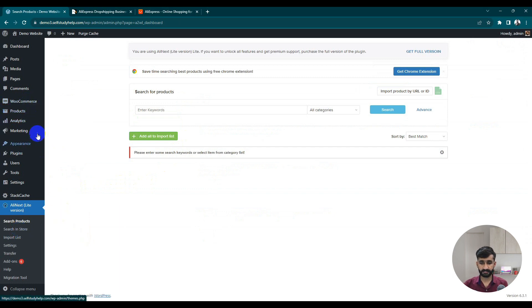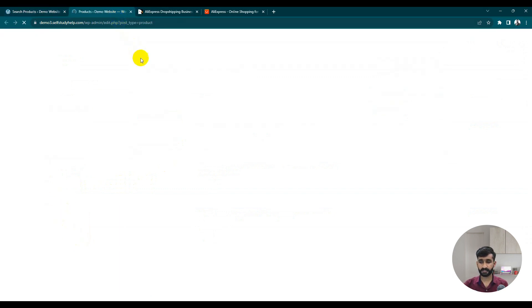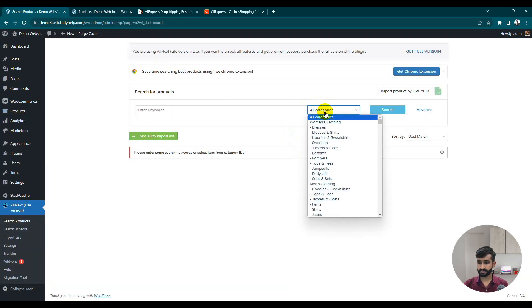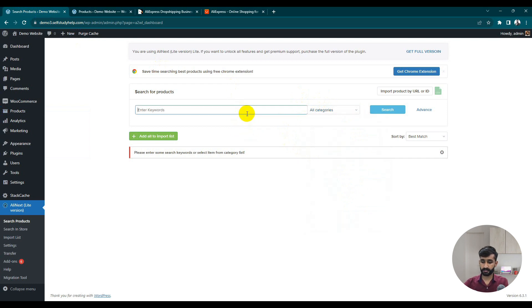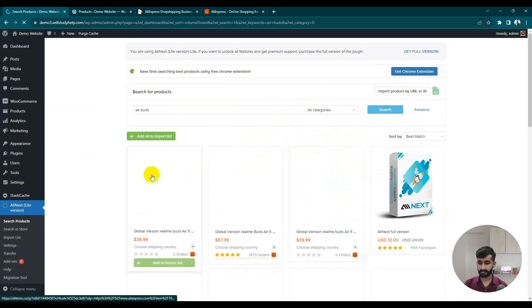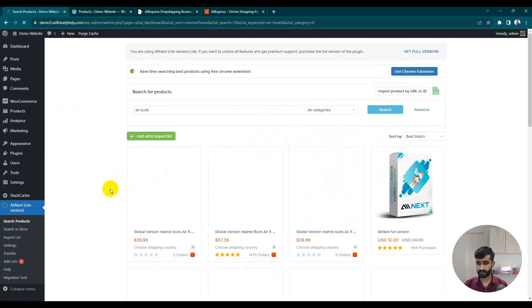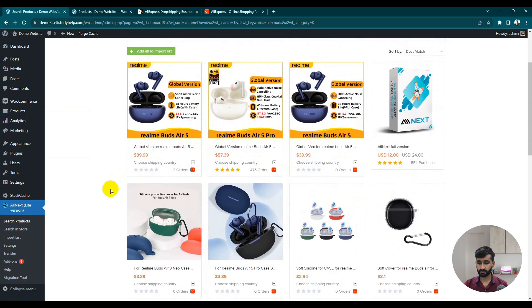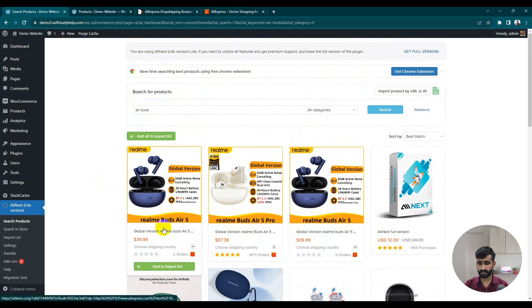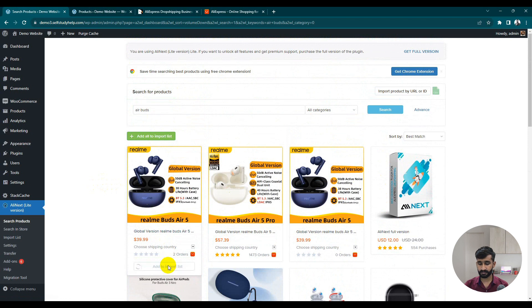Our plugin is activated. You can see here it says 'AliEx Light Version' — click on it. Currently in our products there is nothing, no product available. You can search by categories or by keywords. Let's suppose I search for 'earbuds' from all categories. Here we have a lot of products related to our 'earbuds' keyword. Just choose any one product and click 'Add to Import List'.